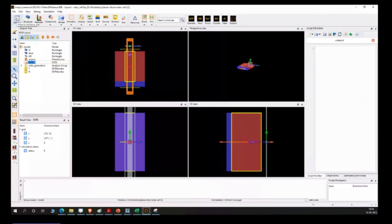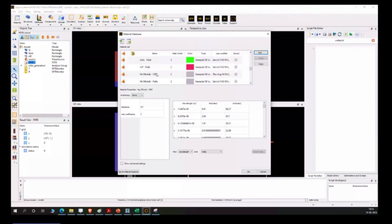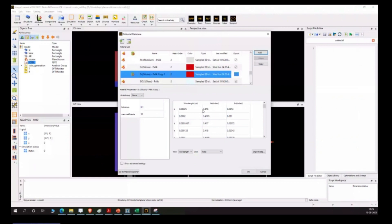If you click on Materials, it consists of several materials inside the list. These are some basic library materials, each with distinct properties. All the properties are treated in terms of refractive index. For example, if you click on silicon, you can see it consists of wavelength, the real part, and the imaginary part of the refractive index - that's how the tool understands your material.